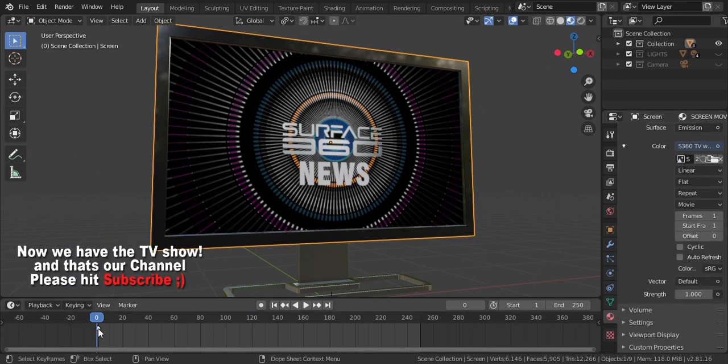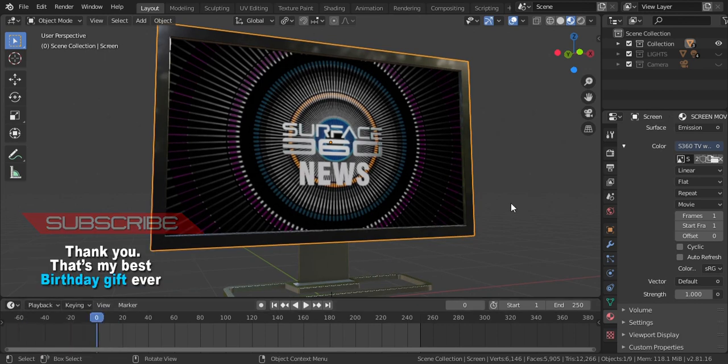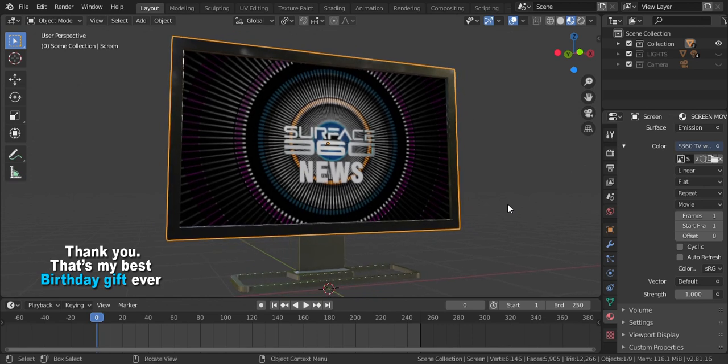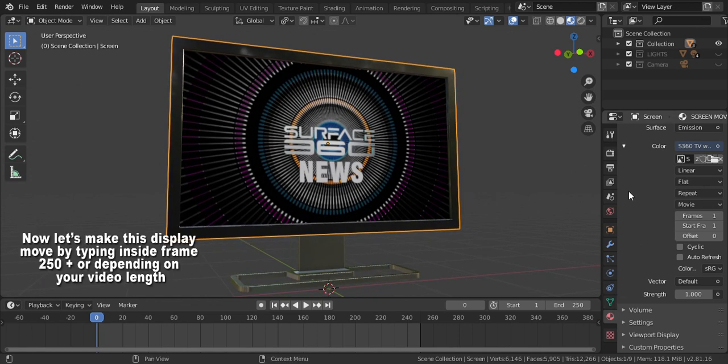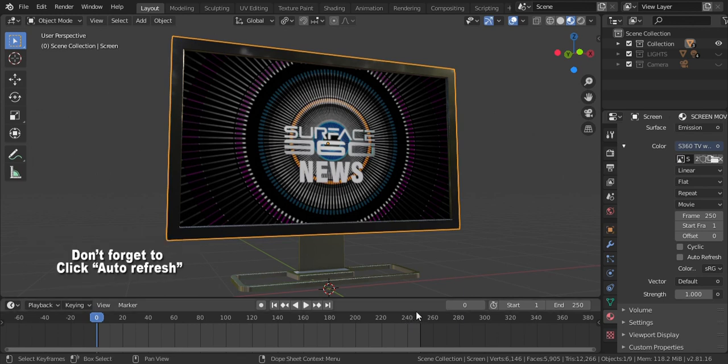Thank you, that's my best birthday gift ever. As my payback to you, I have a lot of videos coming, so stay tuned and be updated weekly. Now let's make this display move and work by typing inside a frame, type 2 or depending on your video length, and don't forget to click Auto Refresh.